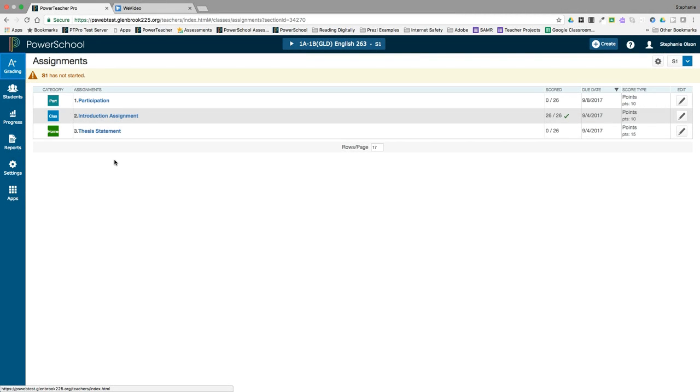As with most gradebooks, there are a few options for entering scores within PowerTeacher Pro. Grades are entered on the score sheet. The default PowerTeacher Pro screen is the assignment list.